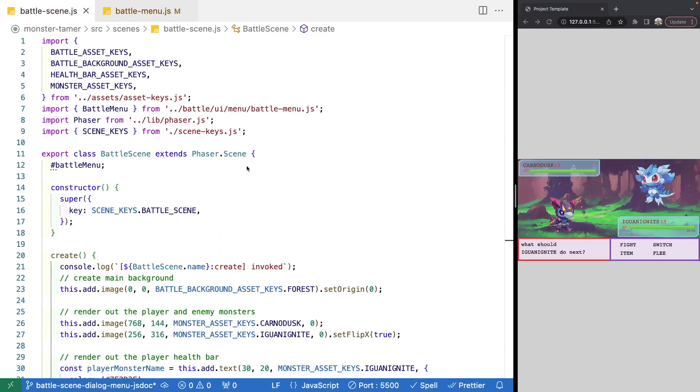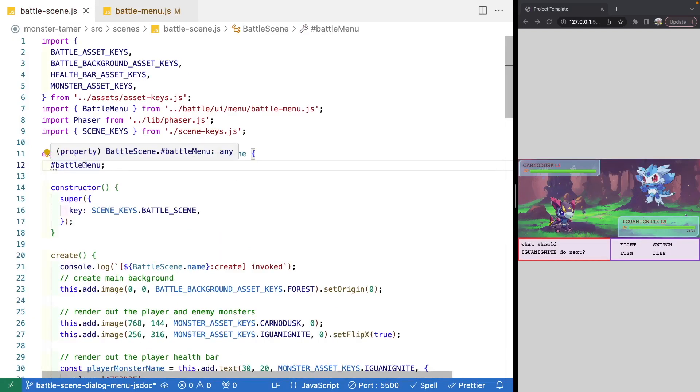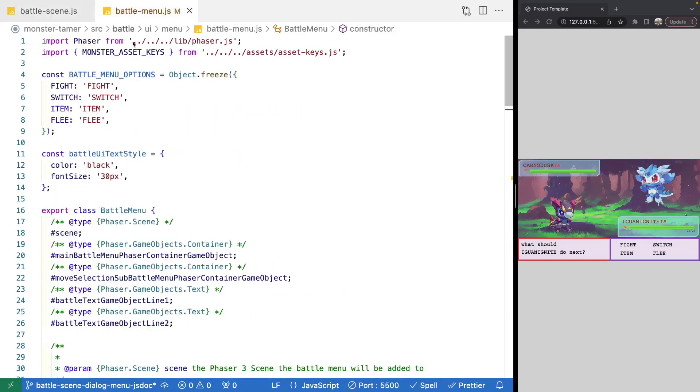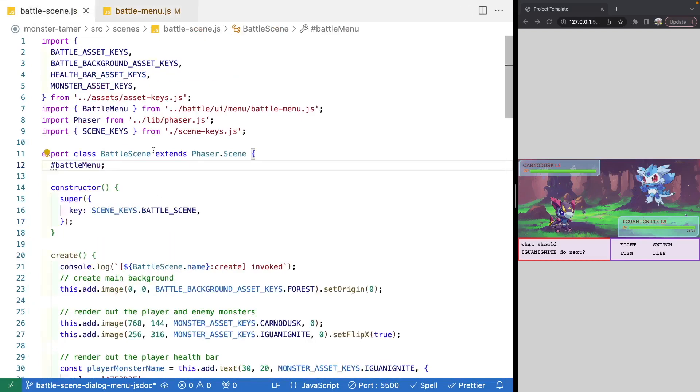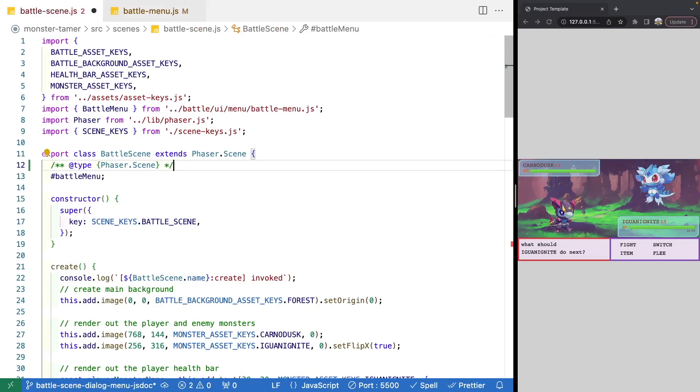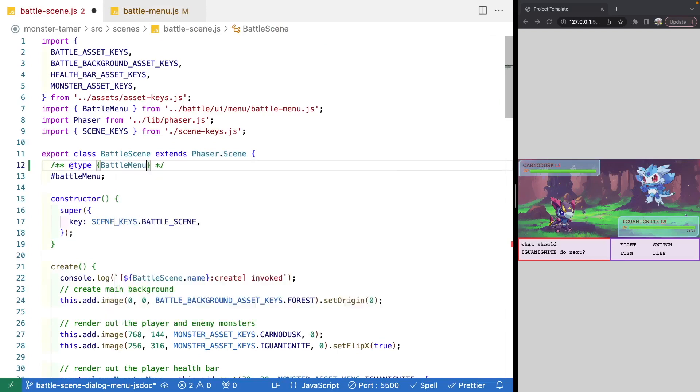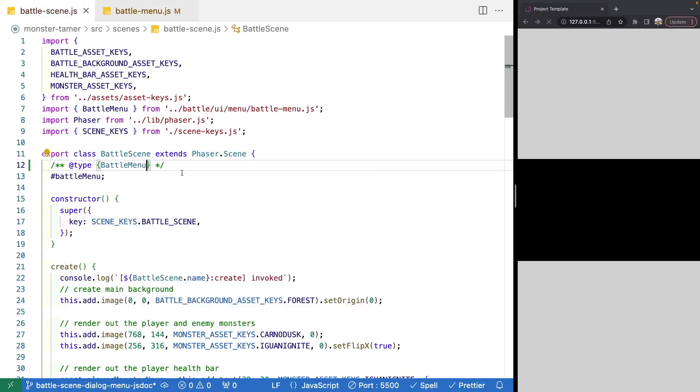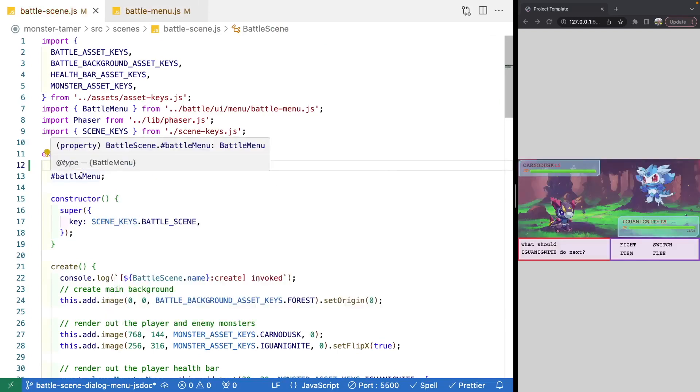So real quick, we're going to jump over to our battle scene. And we're just going to go ahead and add a JS doc comment to our battle menu here. So what we're going to do is we're just going to copy this. We'll come to our battle scene. We'll come above our battle menu, and we're just going to go ahead and change our type. So what we'll do is we'll do our battle menu. And now, anytime we reference our battle menu property, we know it's an instance of battle menu.